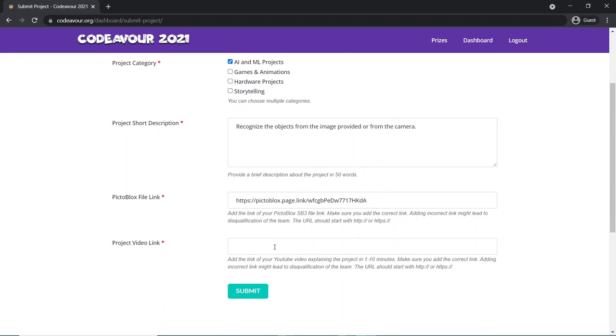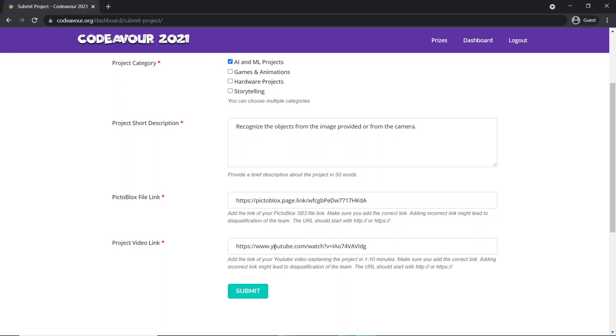Here you need to create a video of your project which should include your introduction, about your project, little explanation of codes, and show the complete working of the project. You can use different screen recorder applications to do so. After making a complete video, do not forget to upload the video on YouTube, keeping it public and get its link. Finally, add the project video link here.